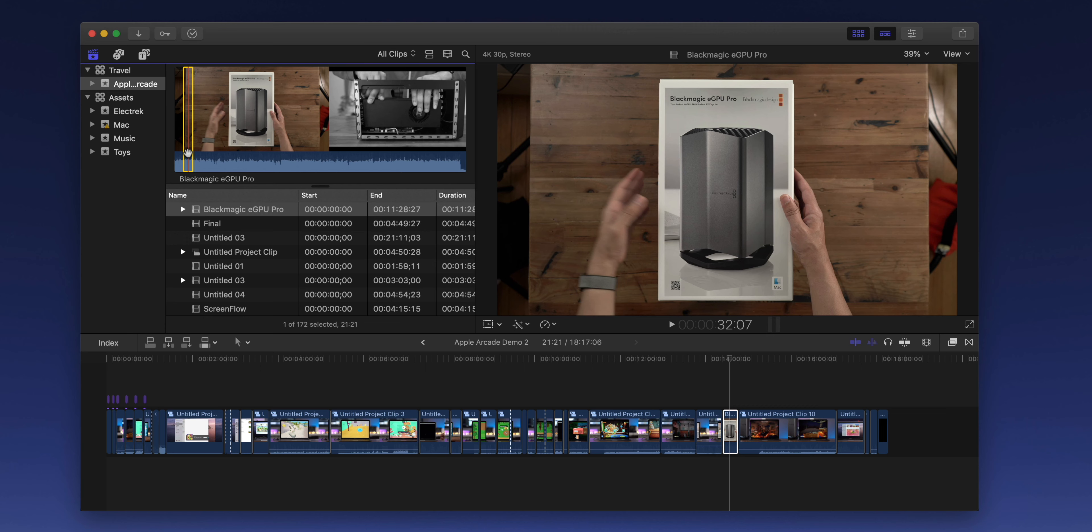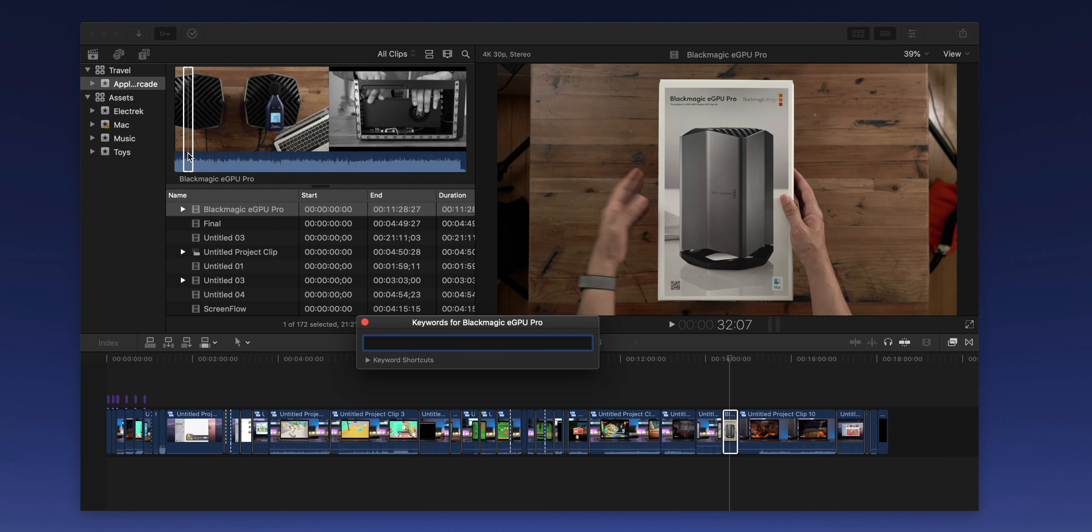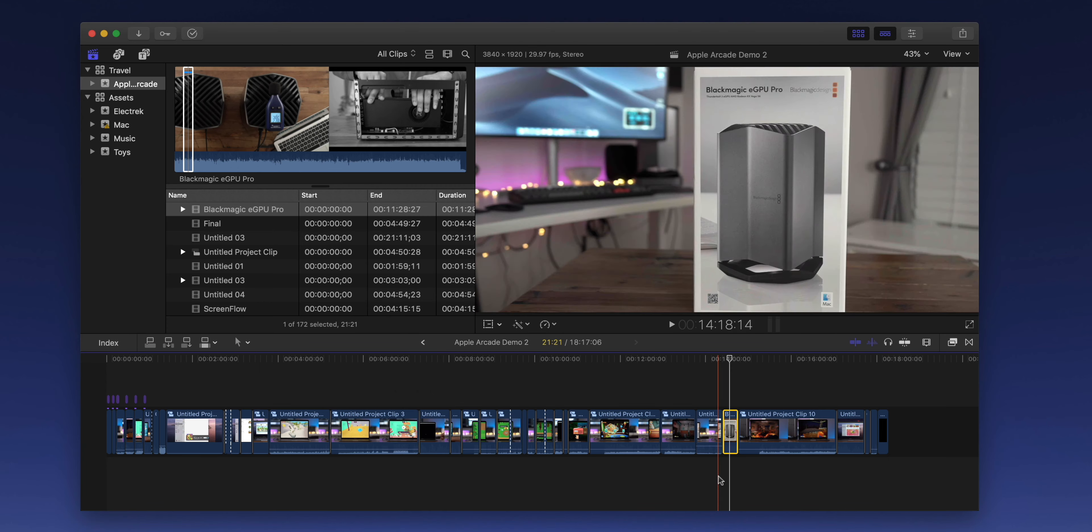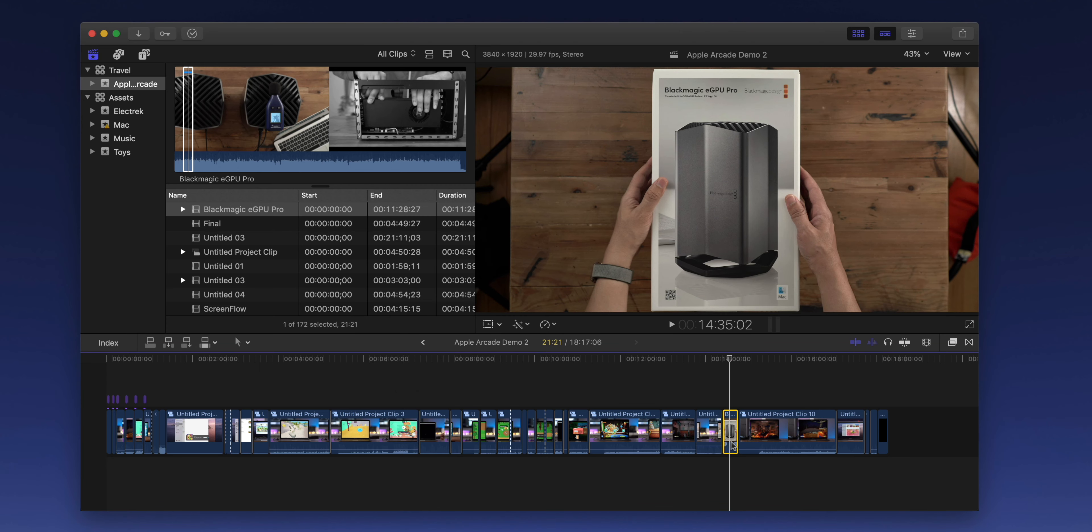So to do that, you press command plus K on your keyboard to bring up the keyword editor, and then you simply type in a keyword related to the clip. So in this case, I'm going to type in box shot for Blackmagic eGPU Pro, then close out of the keyword editor.